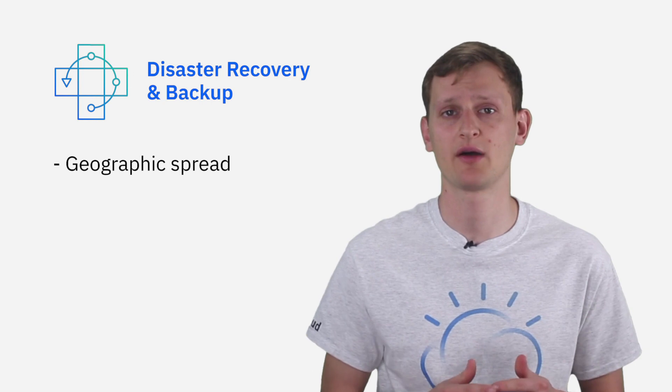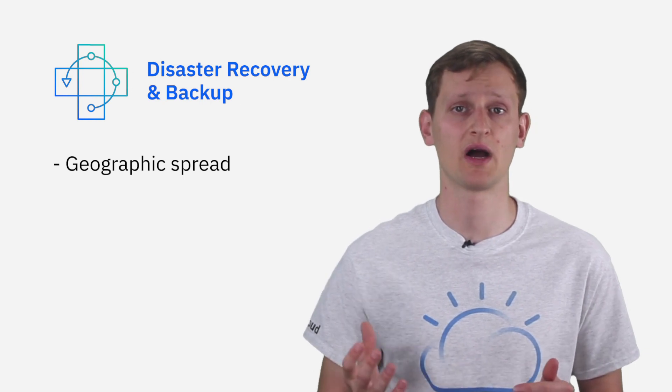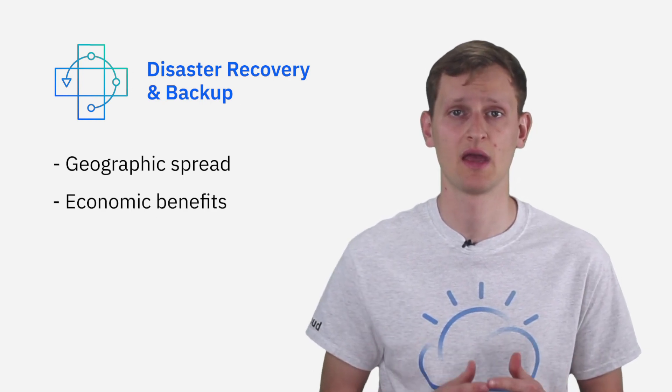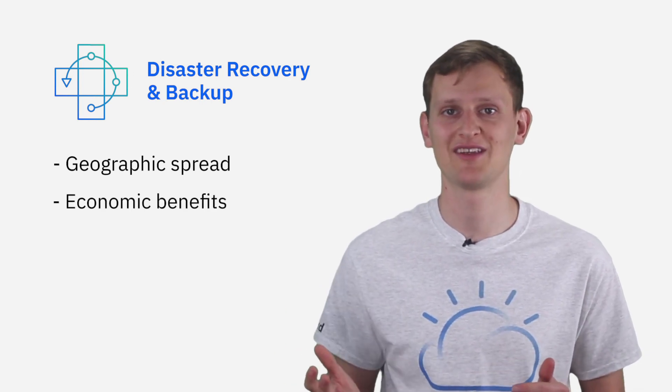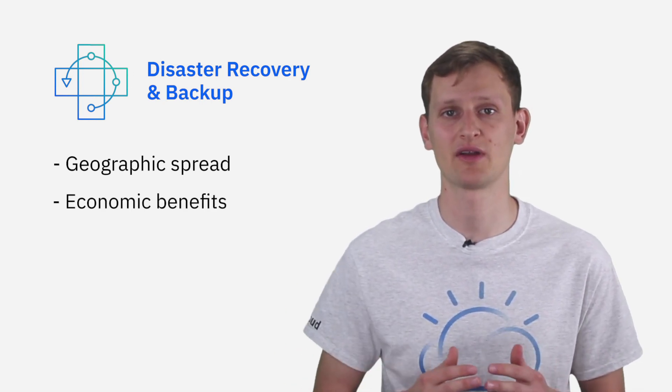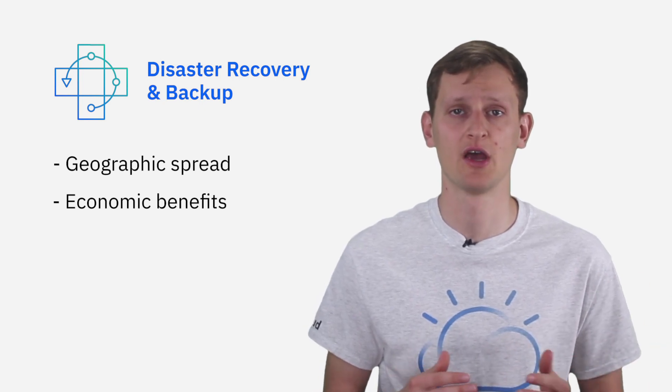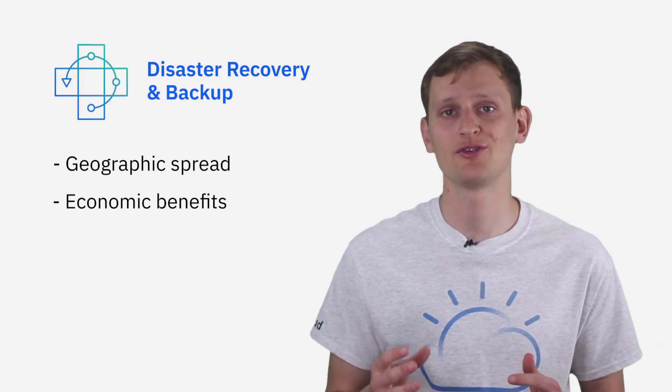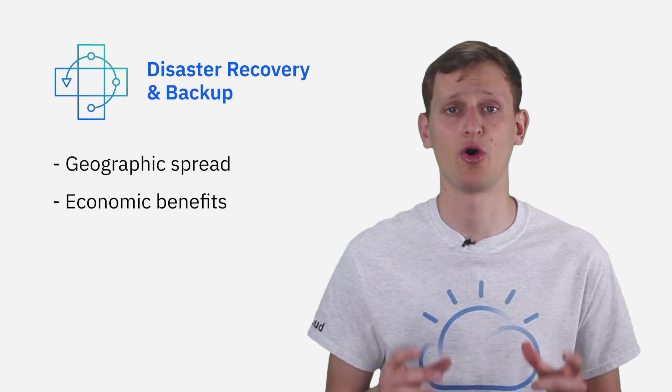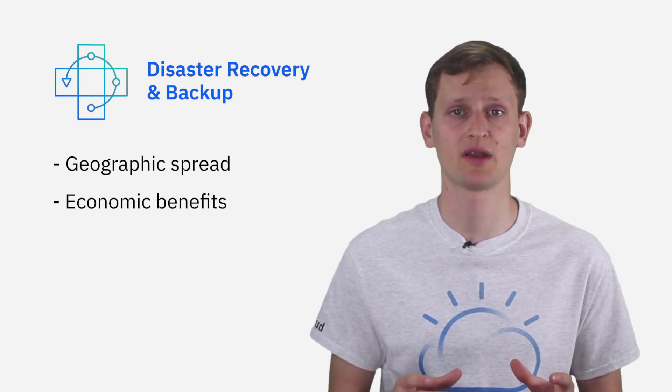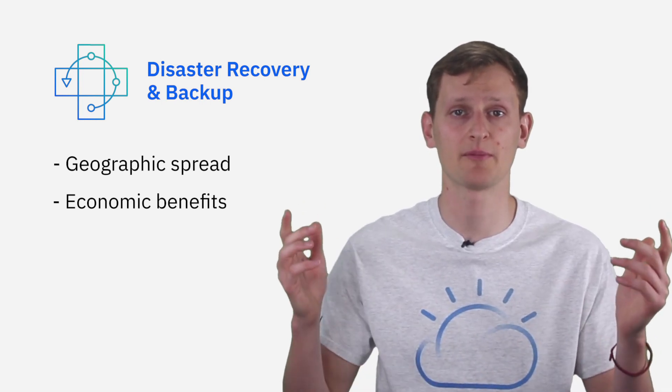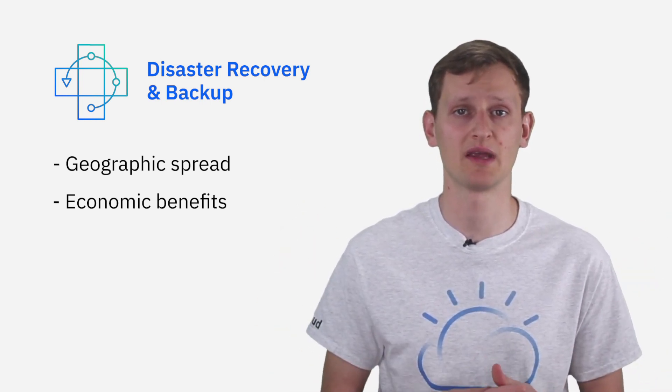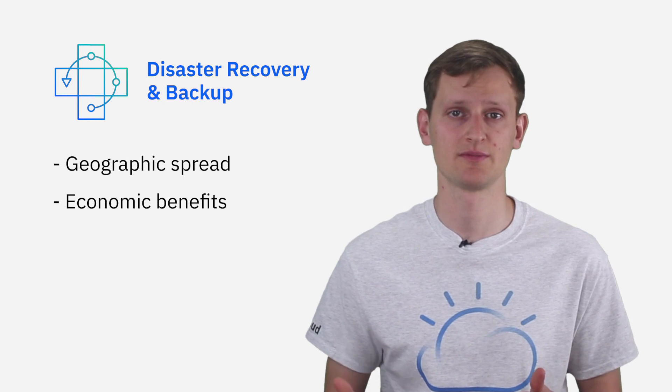Also beyond that, we provide a variety of different economic benefits because you don't need a disaster recovery environment until you're going through a test or an outage. So within the cloud, you can use the flexibility to have a low initial footprint and scale up as needed to accommodate an outage.